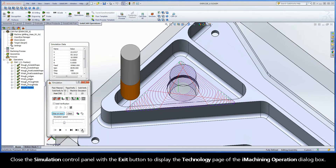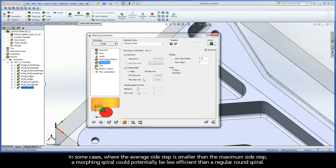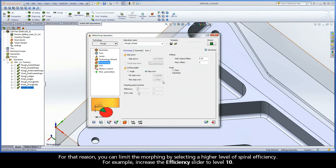Close the simulation control panel with the Exit button to display the Technology page of the iMachining operation dialog box. In some cases where the average side step is smaller than the maximum side step, a morphing spiral could potentially be less efficient than a regular round spiral. For that reason, you can limit the morphing by selecting a higher level of spiral efficiency. For example, increase the efficiency slider to level 10.